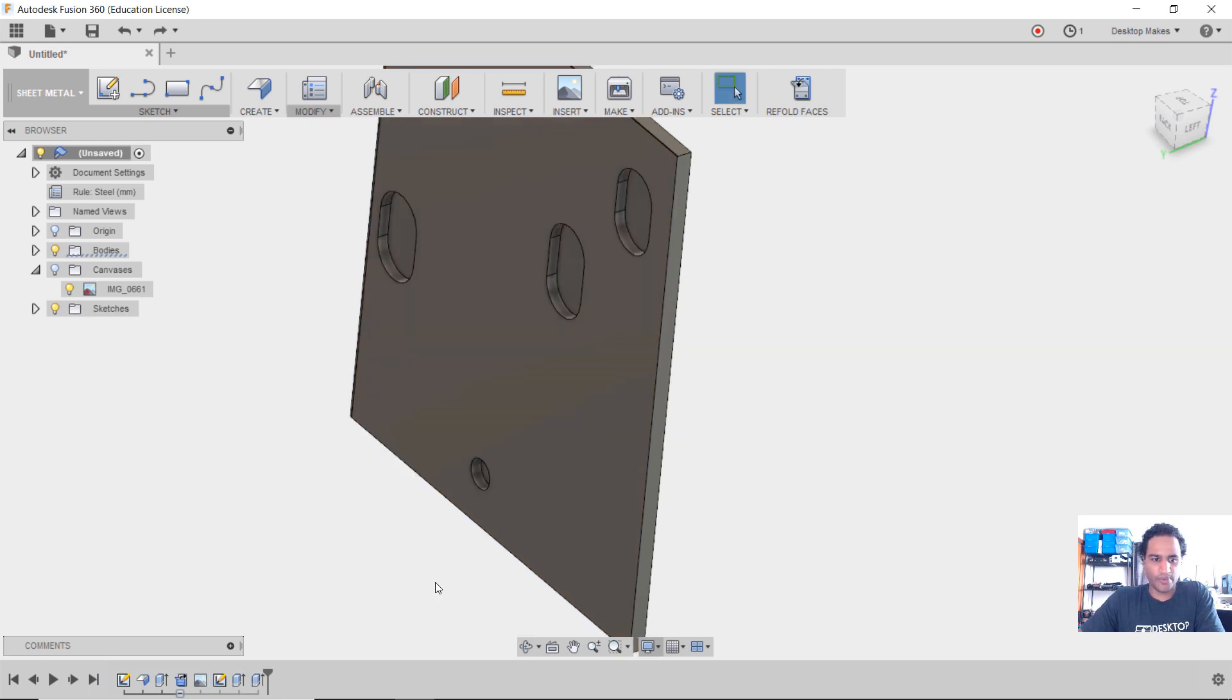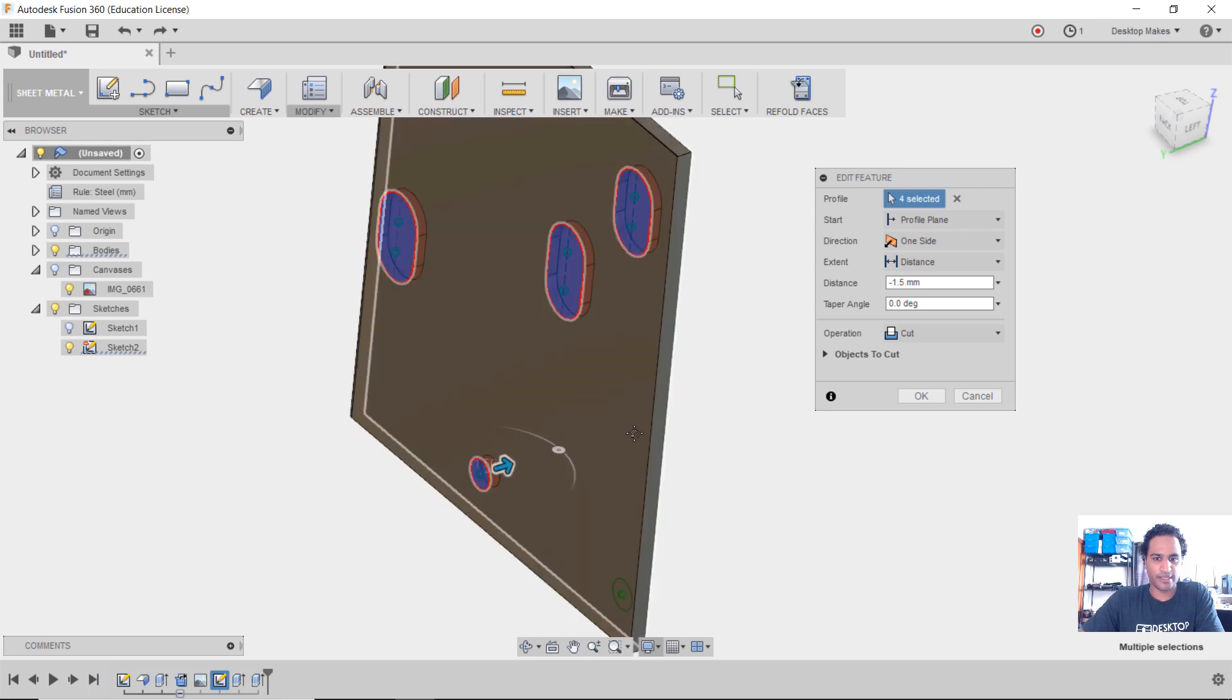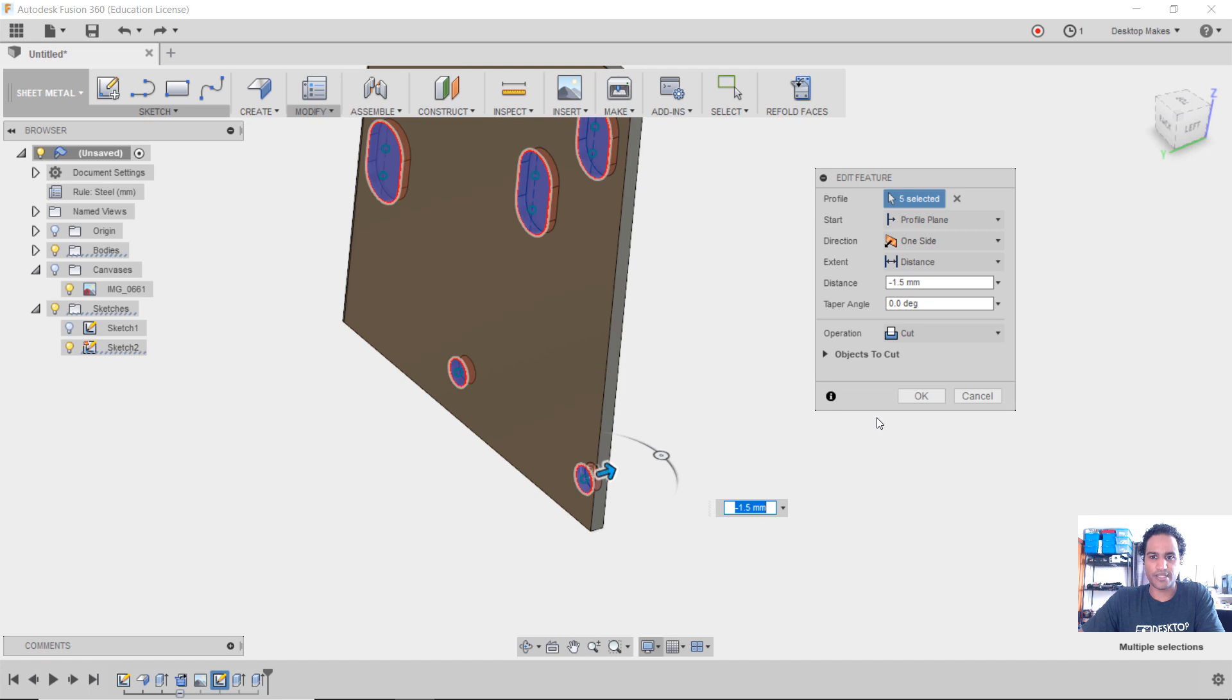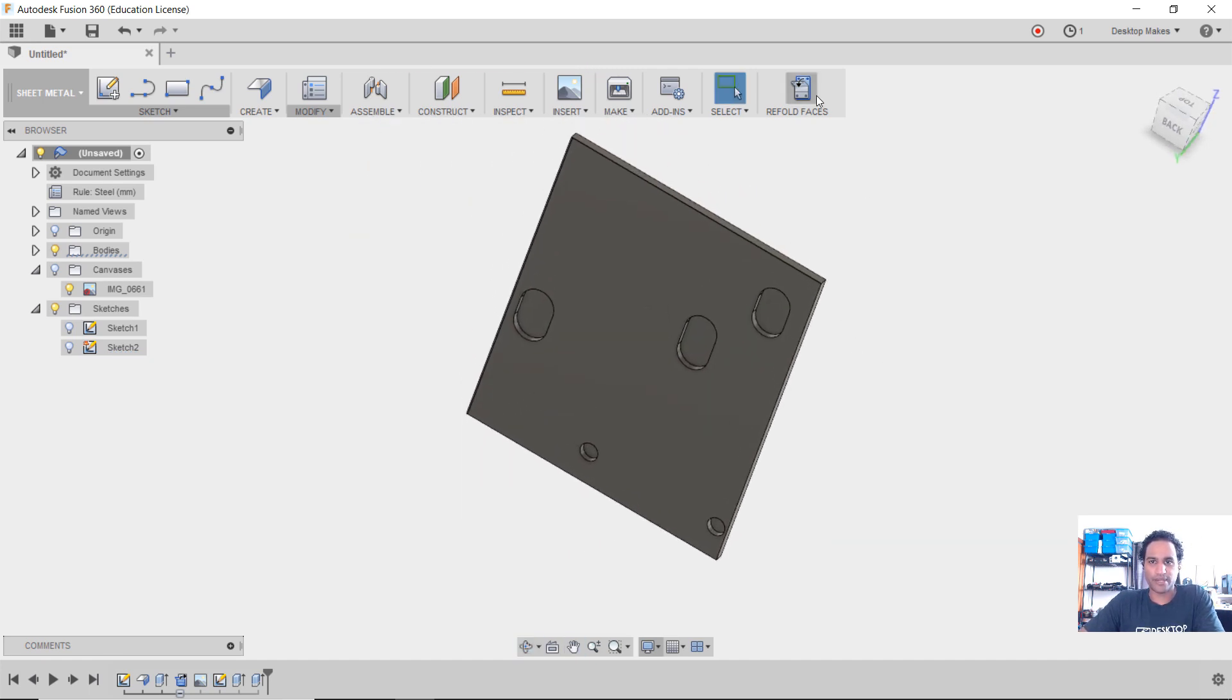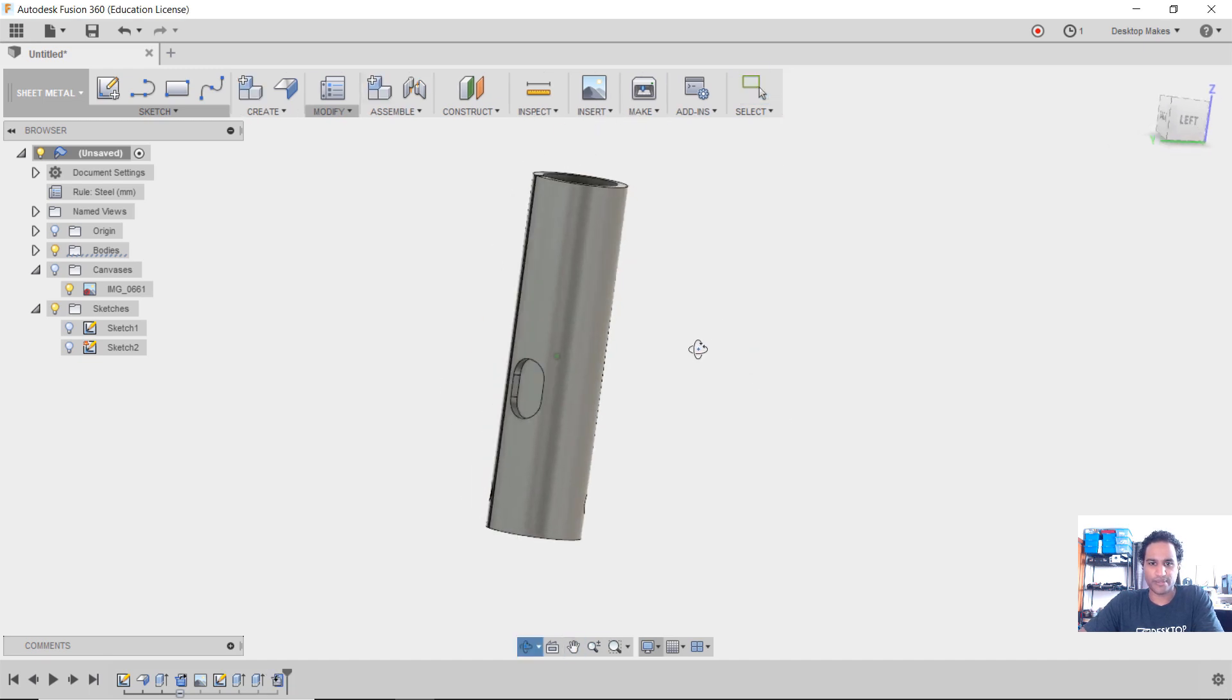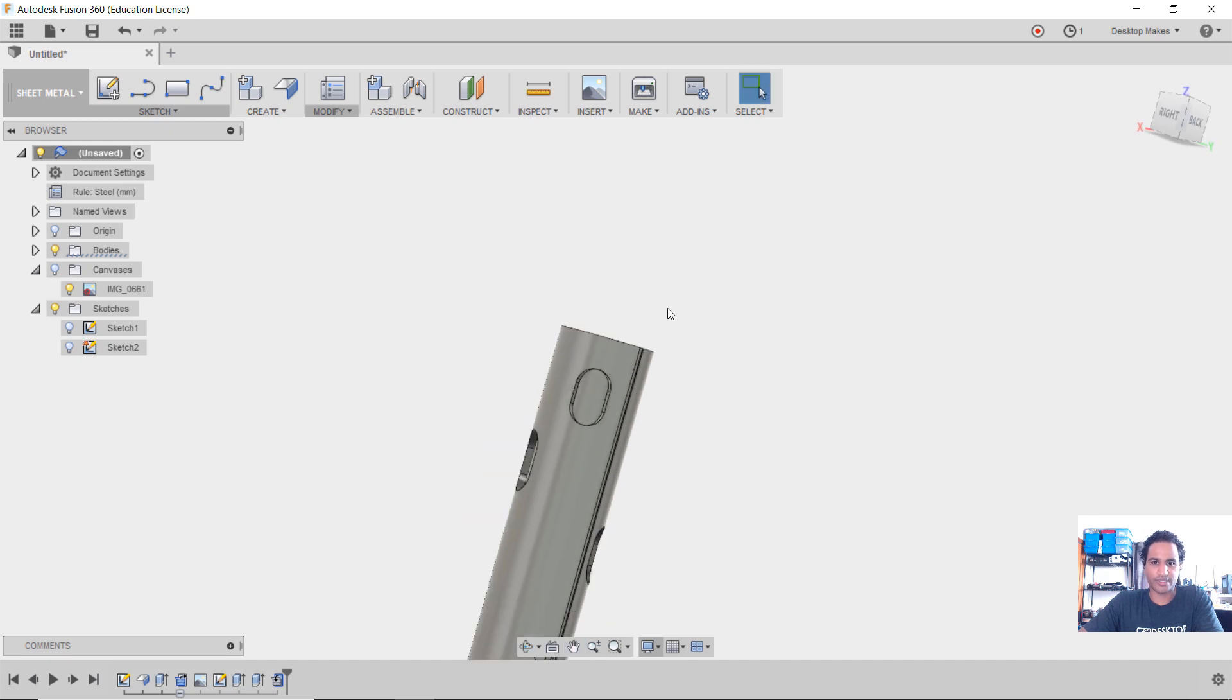I forgot one thing. So I'm going to click on that feature, the extrude feature, bring in that sketch. Oh, it's already in. I'm just going to hit control and hold and select this circle as well and click OK. All right, now that I have that, I'm going to click on refold faces and it's going to fold everything back up with the holes in their right locations.